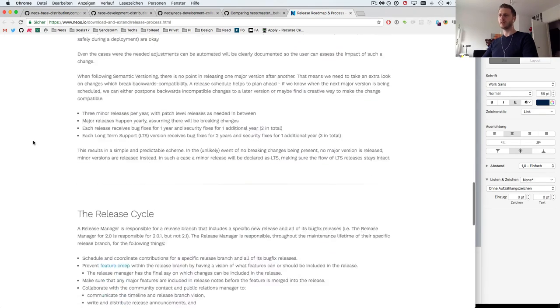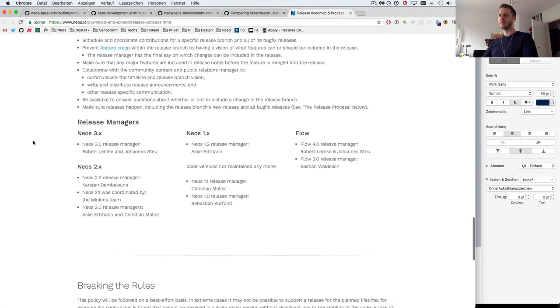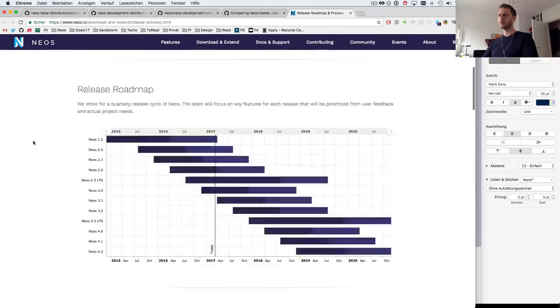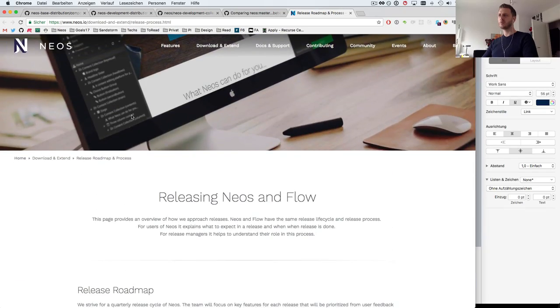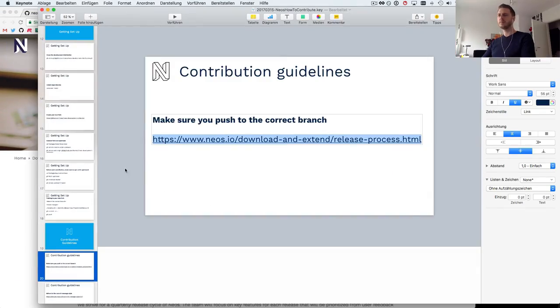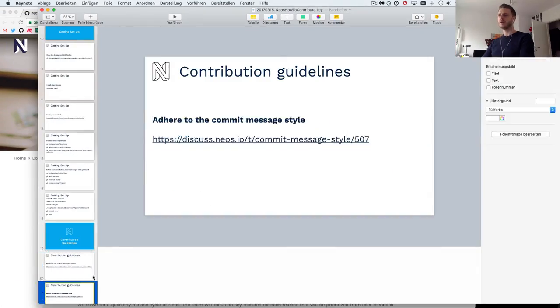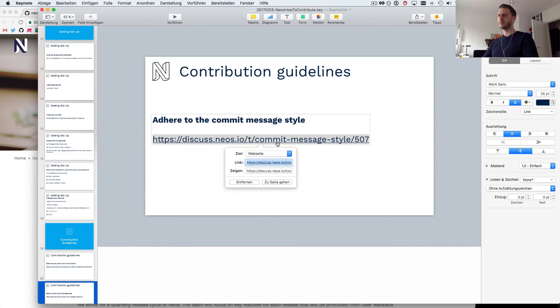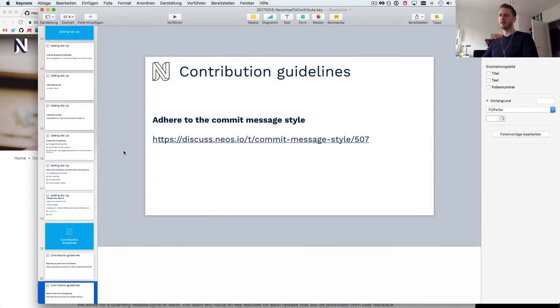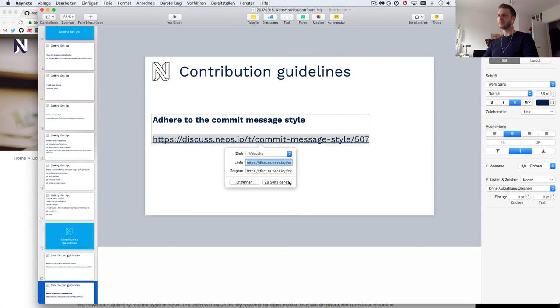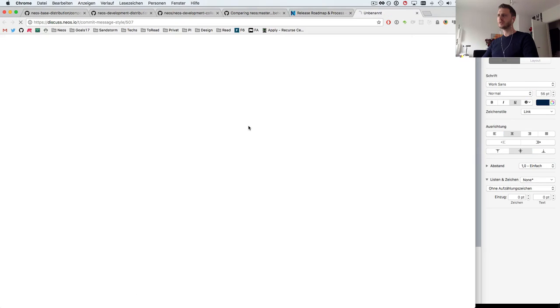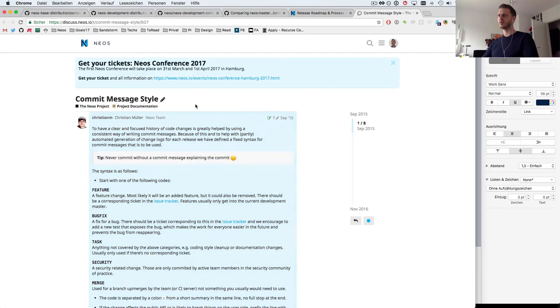And again here it's described what kind of changes you should make, what kind of changes are considered breaking, the release cycle and so on. So this is worth a read before you start contributing.